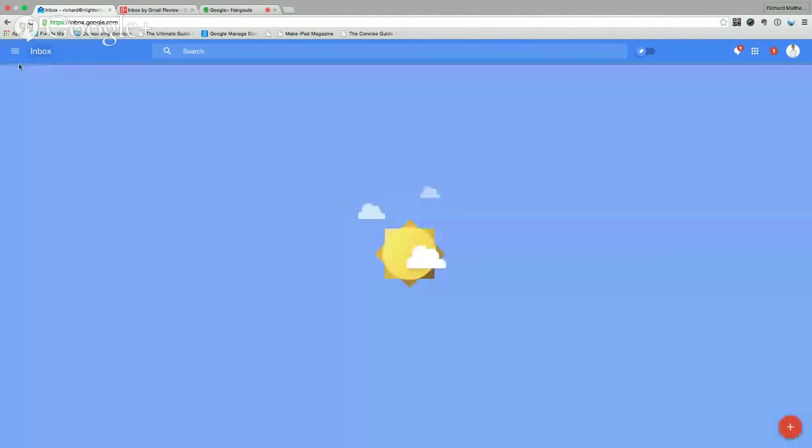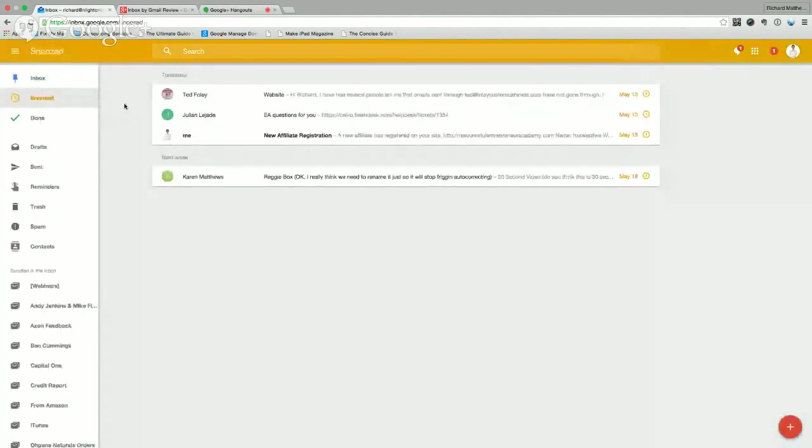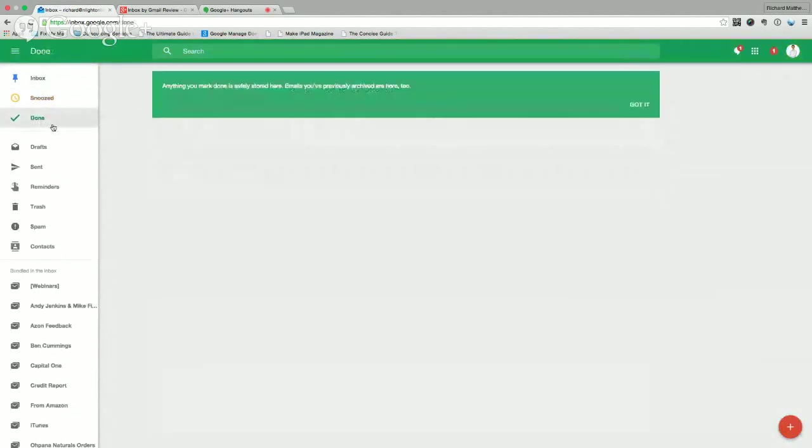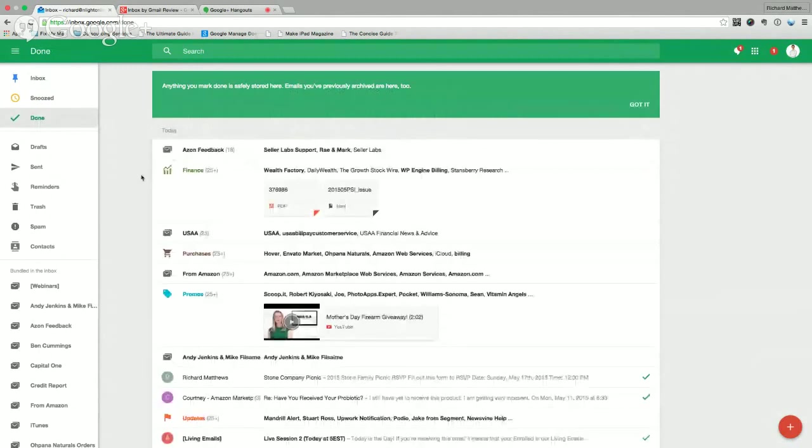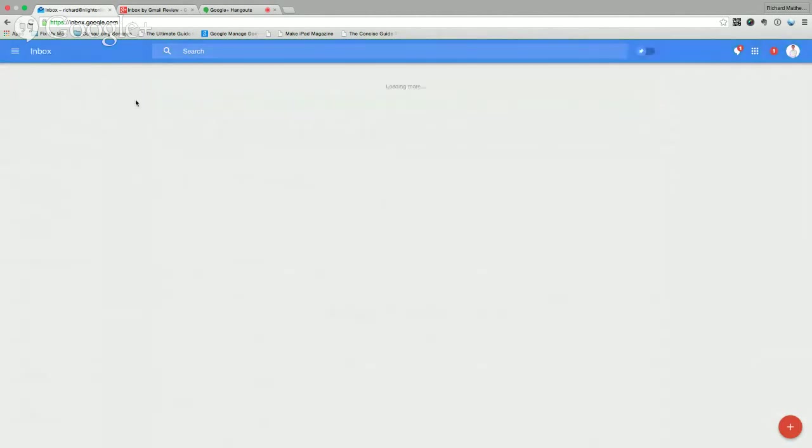And if I need to take a look at the stuff that I have snoozed, it's in there. And I can get to the ones that I set up for next week. And your whole email archive will show up in the done section. So you can get through if you need to get back to anything, they'll all be in there. So this is all the same thing in the Gmail interface.